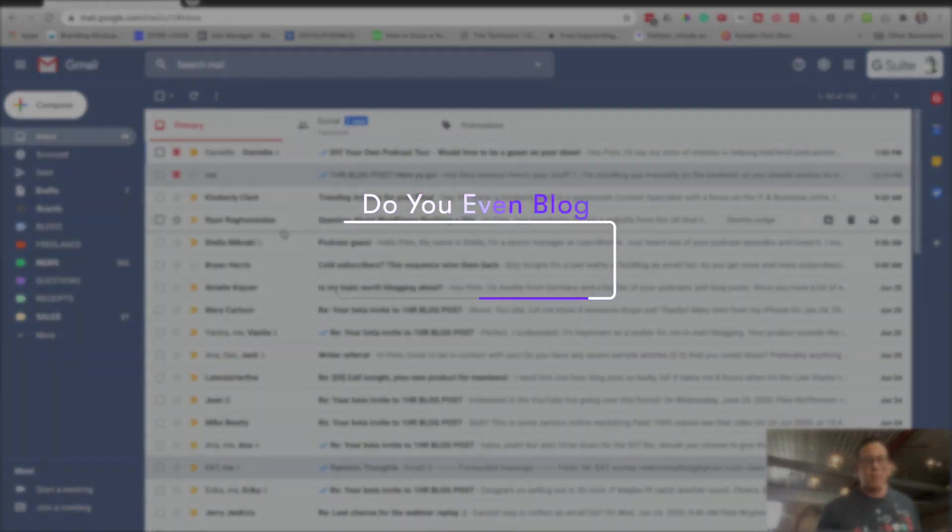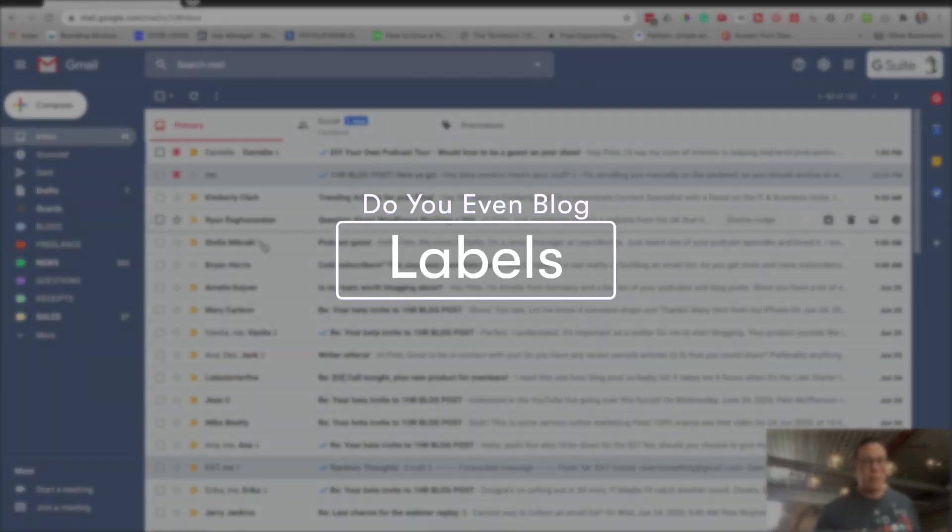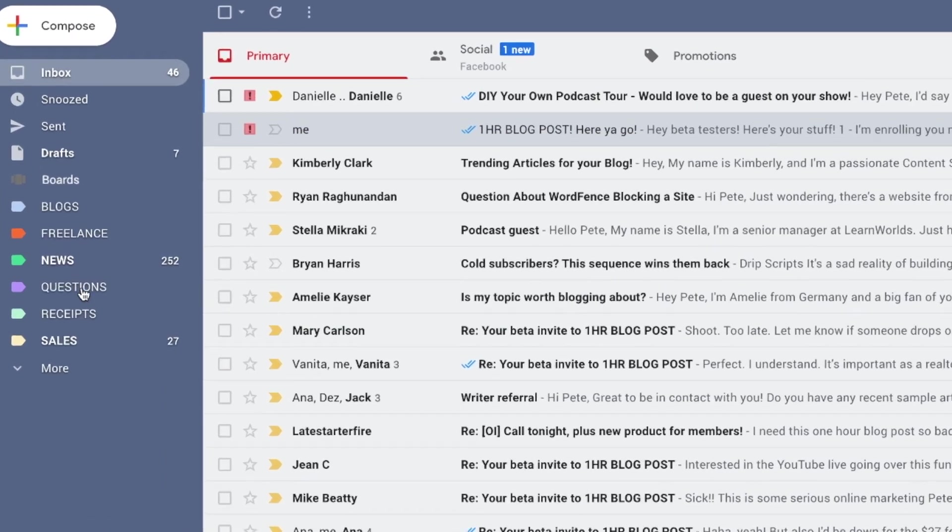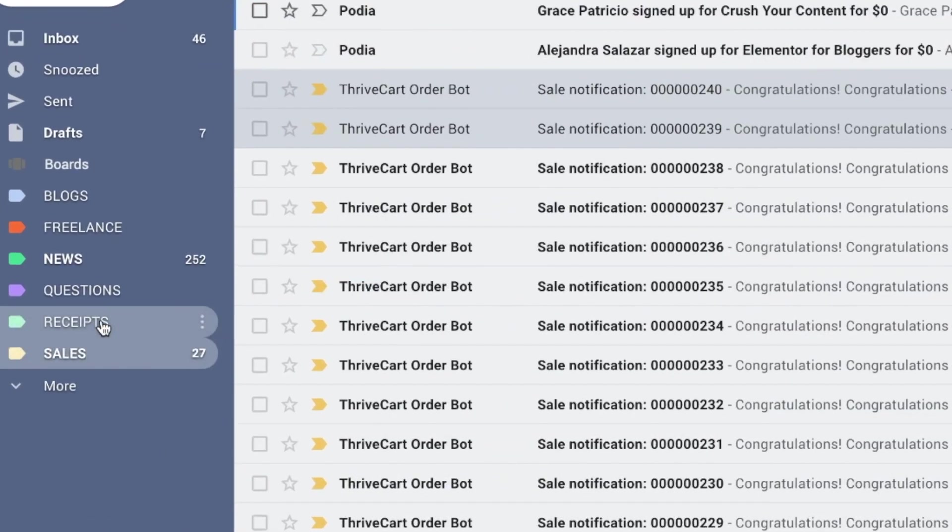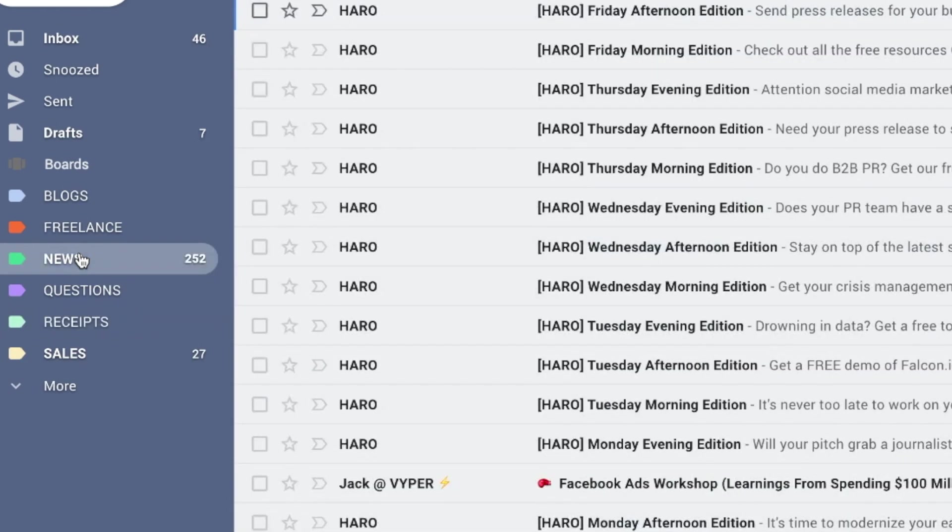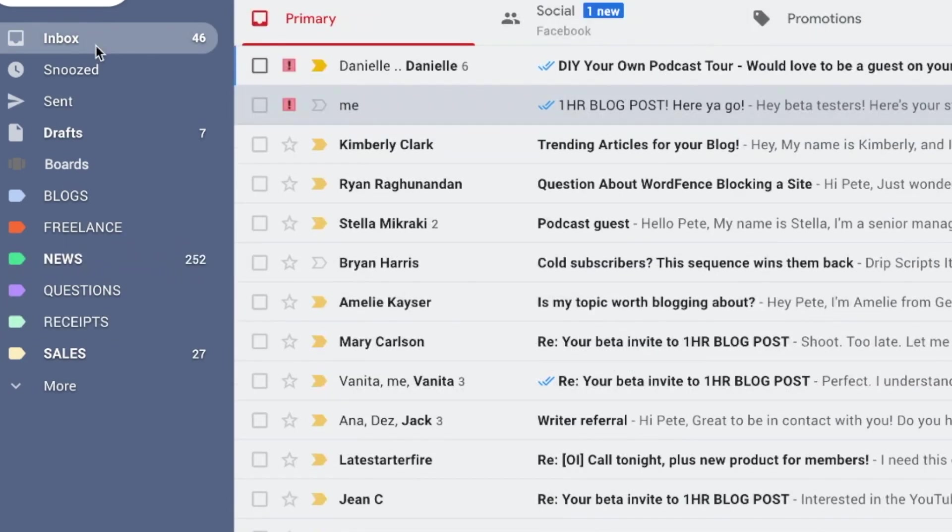So first up, let's talk about labels. You can see I have some labels over here. I have sales notifications, receipts that I save, and news, which is like all my marketing emails. I don't actually want to see these in my inbox. I want them to automatically go here.